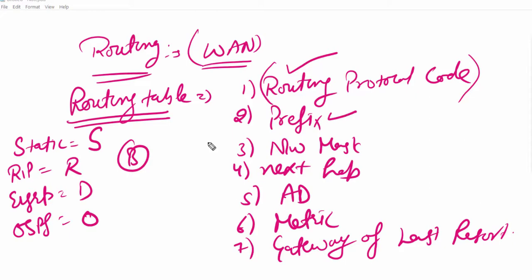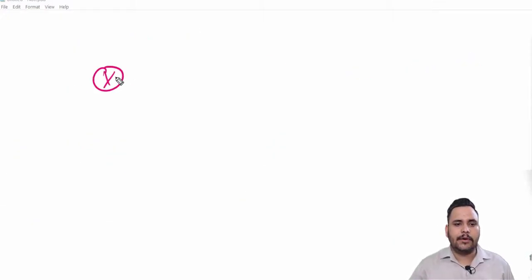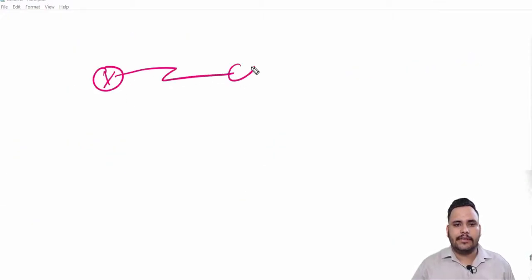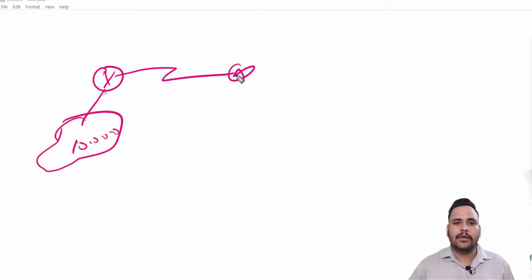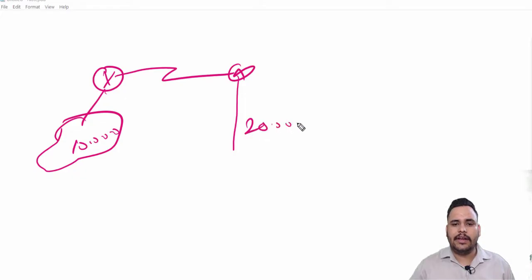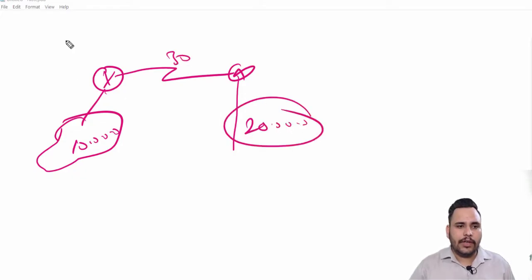Second thing is prefix. Prefix is your network ID. For example, I will make a design again. This is router, this is router, this is router. This network is 10.0.0.0, this network is 20.0.0.0, this is 30 network.